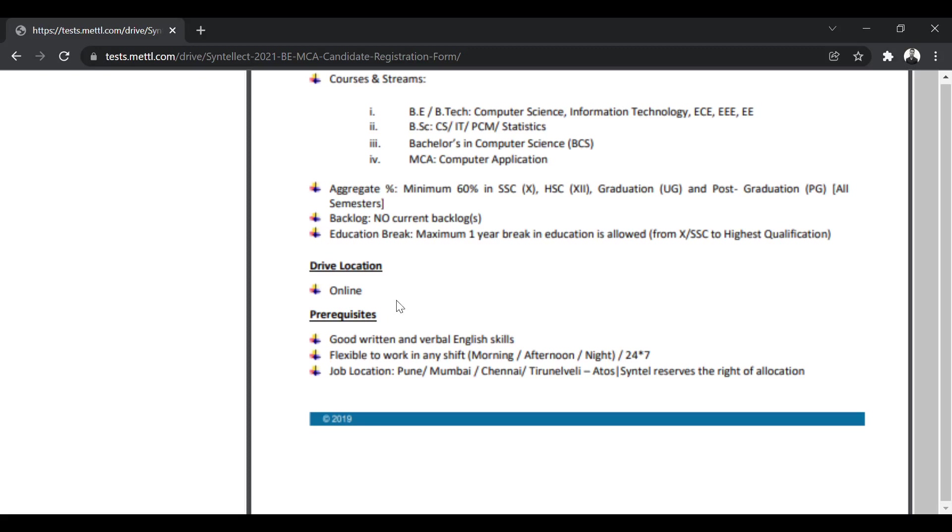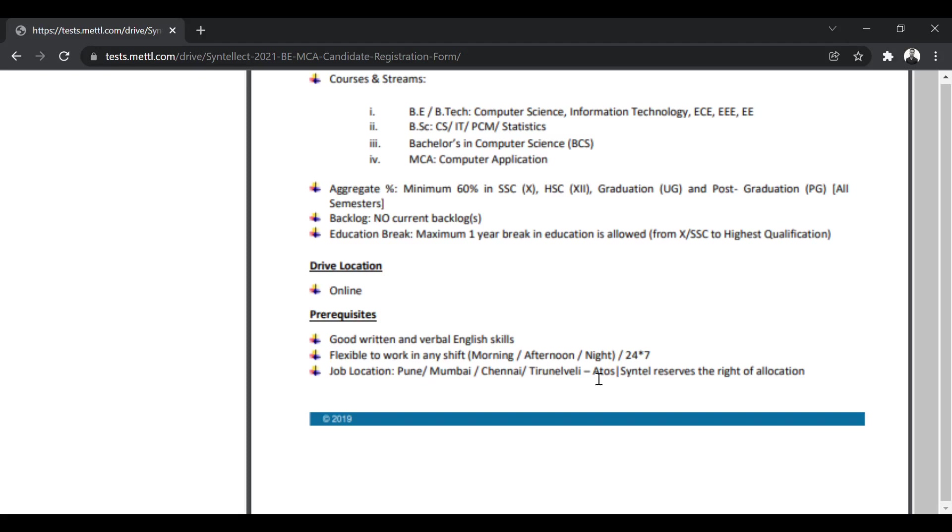The prerequisites, you must have good written and verbal English skills. You must be flexible to work in any shift, morning, afternoon, night, or 24-7 shifts. Job location, you can get job location between these four locations, Pune, Mumbai, Chennai, Tirunel Valley. So these locations will be divided by the company. The company reserves the right of allocation.